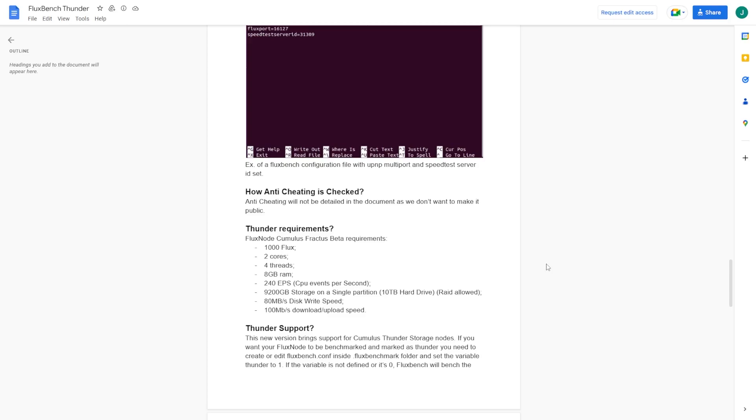This is going to be for a lot of people on fiber who have symmetrical connections. Other than that though, the requirements didn't change at all - still the two cores, four threads, eight gigs of RAM, 240 executions per second. Those are the only changes as far as to be a Cumulus practice node, which is Project Thunder.